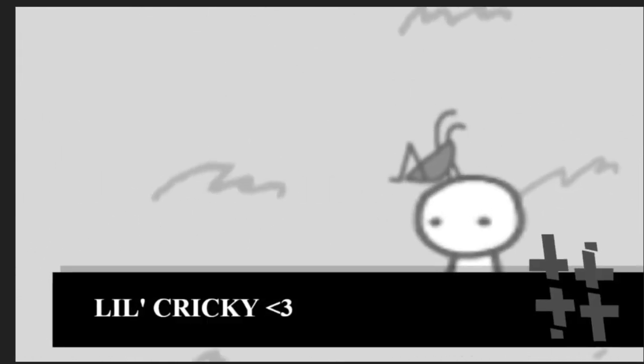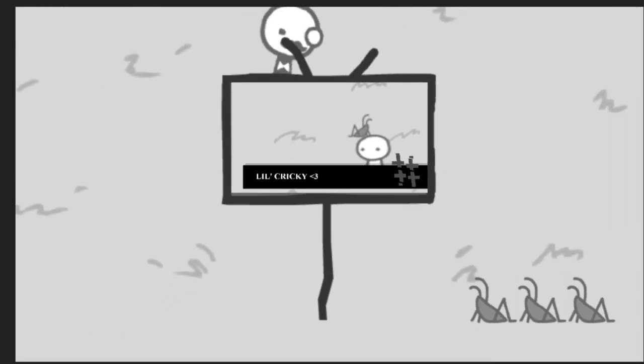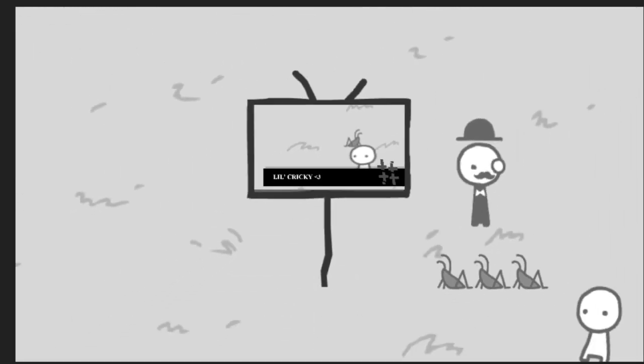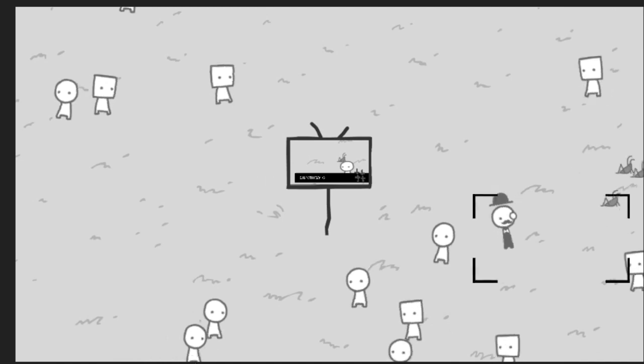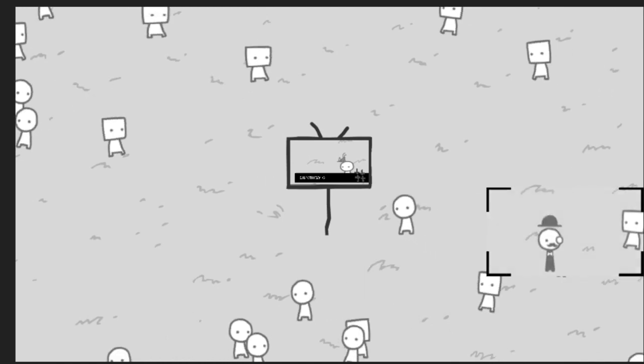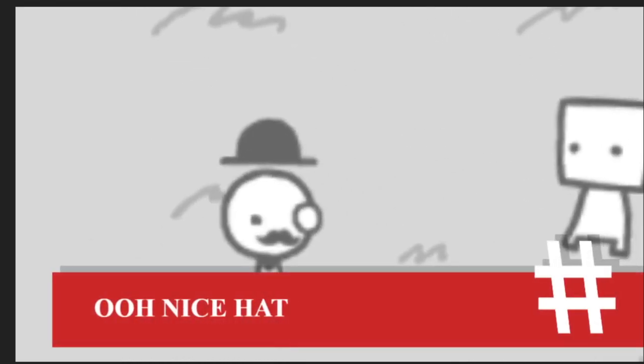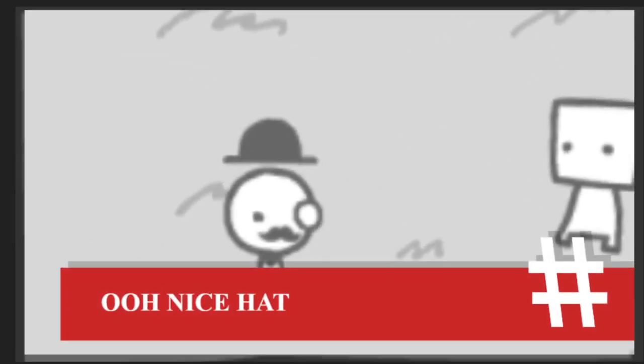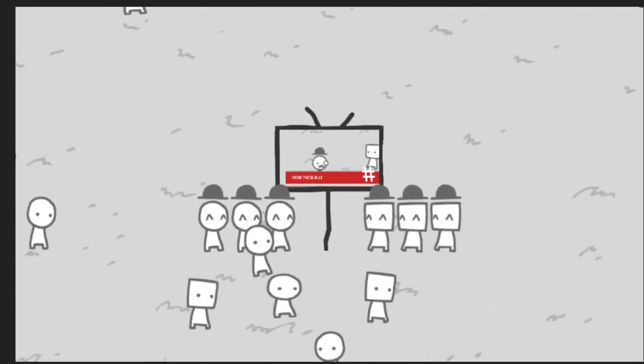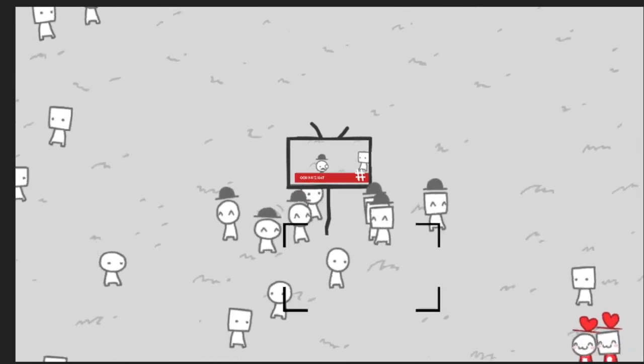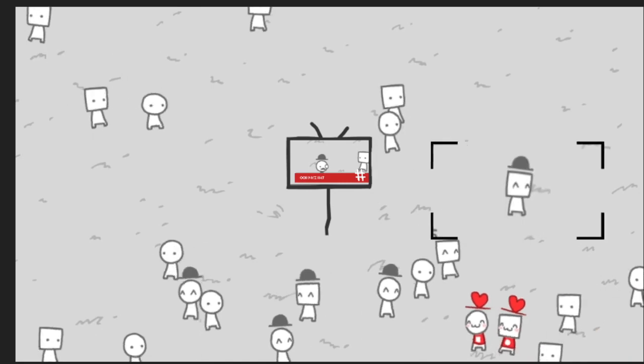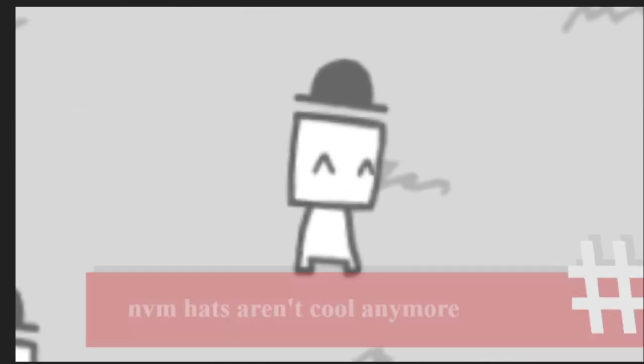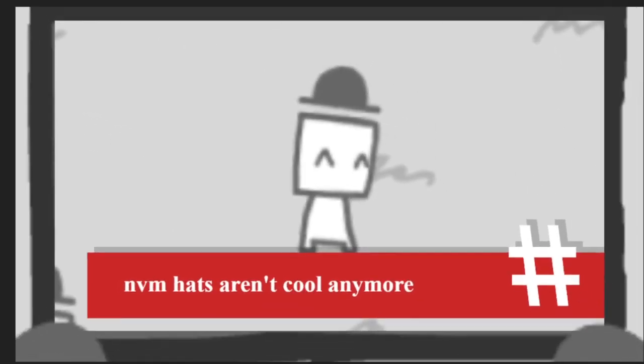Little cricky. I thought a cricket or a person would have something new. Oh, okay. Ooh, nice hat. Oh, okay. Never mind. Hats aren't cool anymore.